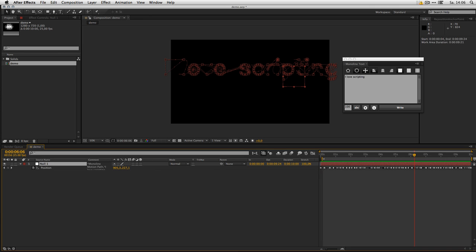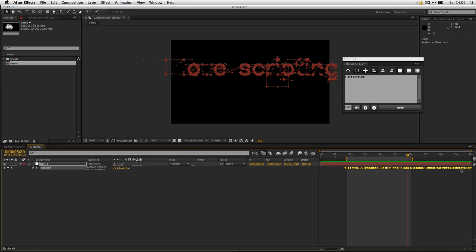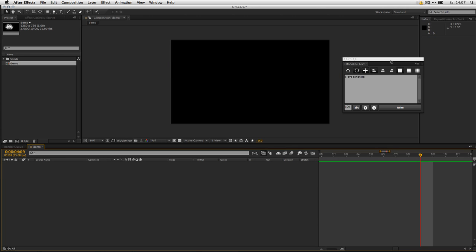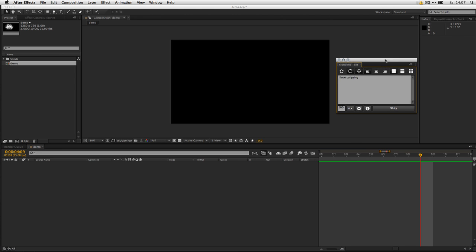The motion path will always be created within the range of the work area. So if you set your work area pretty tight, you will create the keyframes like this. Make sure you have enough space in your work area to create lots of keyframes. This is the basic usage.